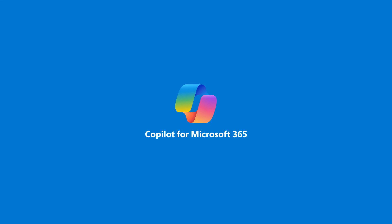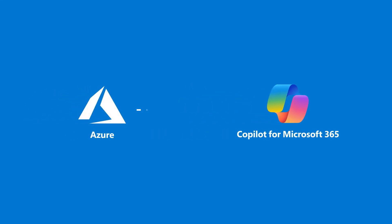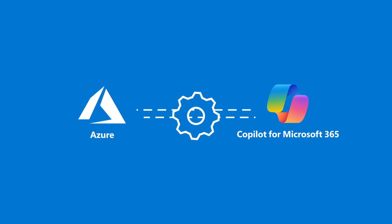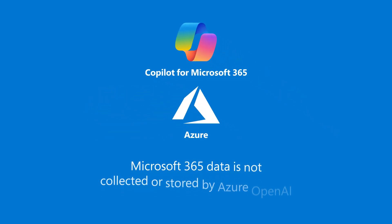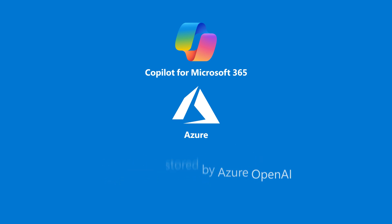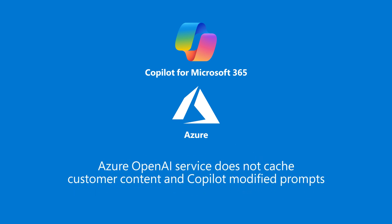Microsoft Copilot for Microsoft 365 uses Azure OpenAI services for processing, not OpenAI's publicly available services. Microsoft 365 data is not collected or stored by Azure OpenAI. Azure OpenAI service does not cache customer content and Copilot modified prompts.